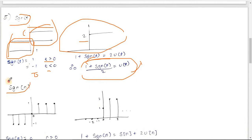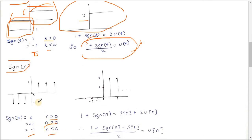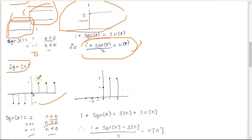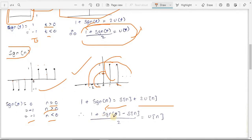For the discrete signum function sgn[n]: it equals 0 at n=0, +1 for n>0, and -1 for n<0. To express u[n] in terms of sgn[n]: adding 1 to sgn[n] gives 0 at n<0, 1 at n=0, and 2 for n>0. Writing mathematically: 1 + sgn[n] = δ[n] + 2u[n]. Therefore u[n] = (1 + sgn[n] - δ[n]) / 2.